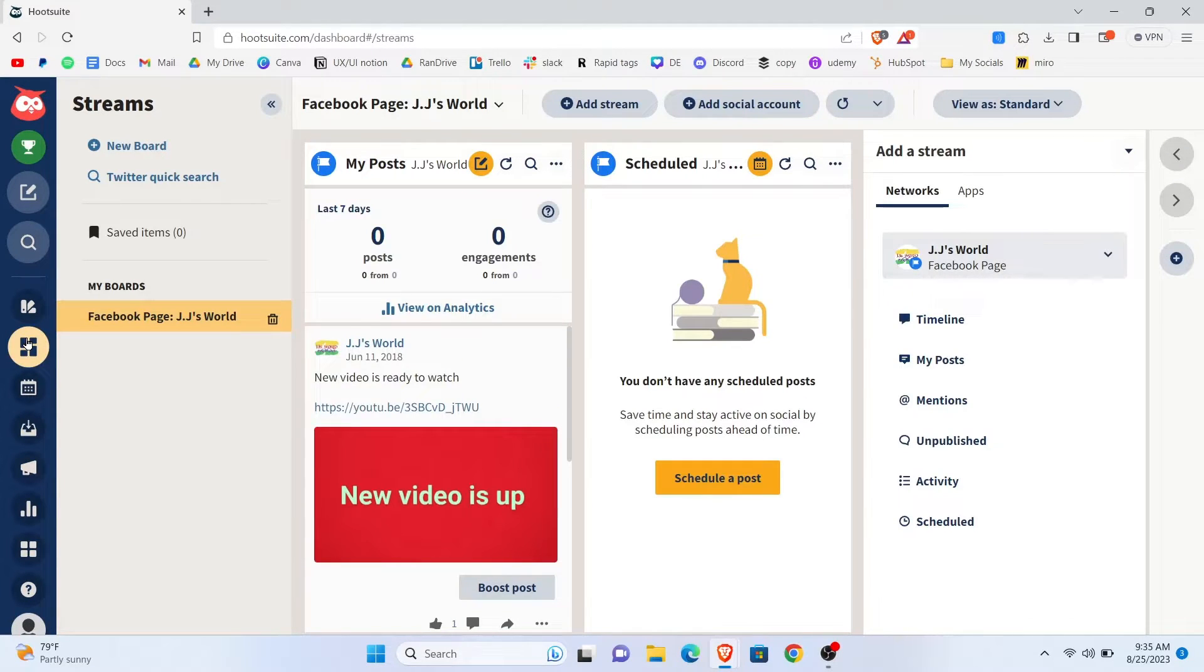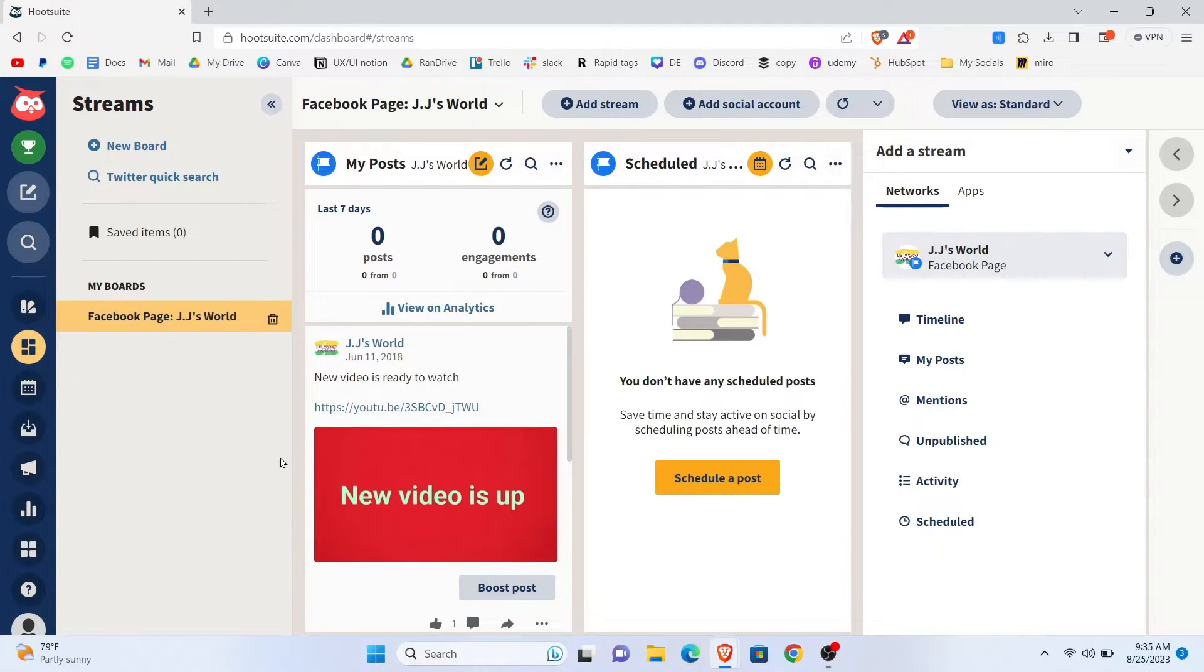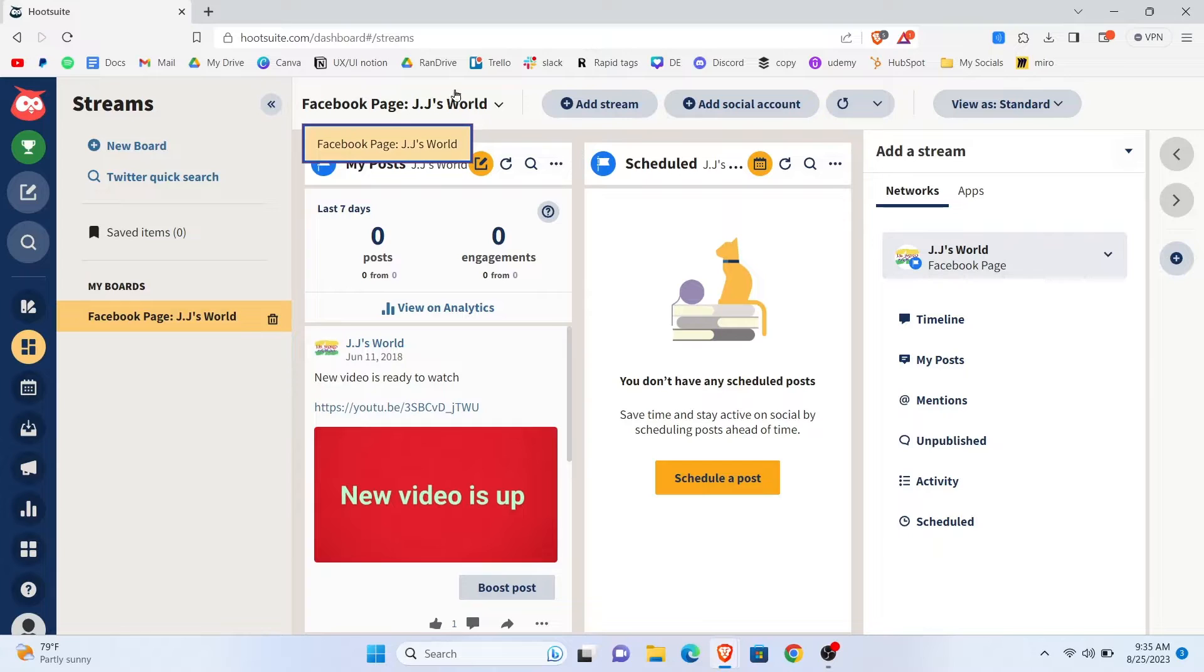Once it loads up, you will get to see multiple options. From My Boots, you need to select your Facebook page.